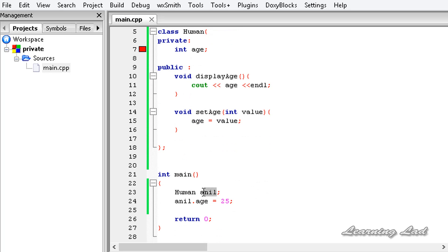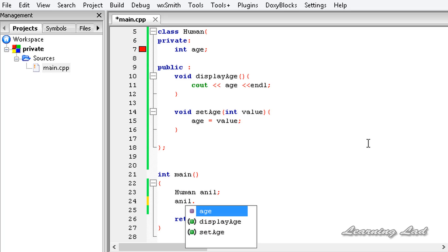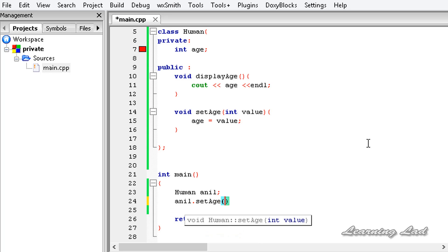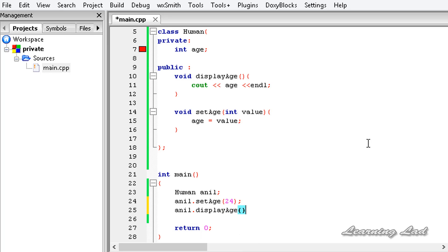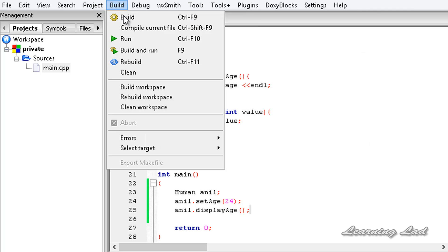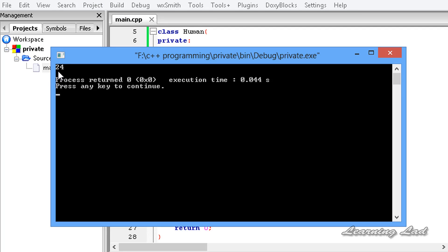So now we have a private property and two public functions. Using these public functions we are accessing this private property. After creating an object of this Human class, I am going to write anil.setAge and pass a value 24, and then to display the age, we are going to use anil.displayAge. I am going to save this, build and run this. It says 24.